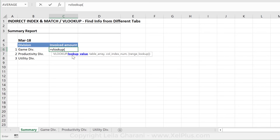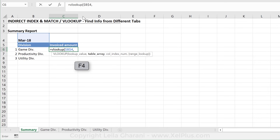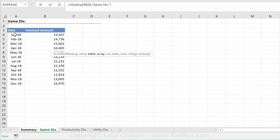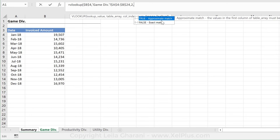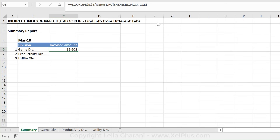The first argument in VLOOKUP is our lookup value. Since we know we're looking in Gamediv, that's not an argument here — our lookup value is the month. I'm planning to pull this formula down, which means I need to fully fix this cell reference. The next argument is the table array, so I'll go to Gamediv and highlight it, including extra cells so that once I get more data the formula automatically updates. I'll fix this as well. The next argument is our column index number — we want the second column. The last argument is exact match. Press enter — that's my number.